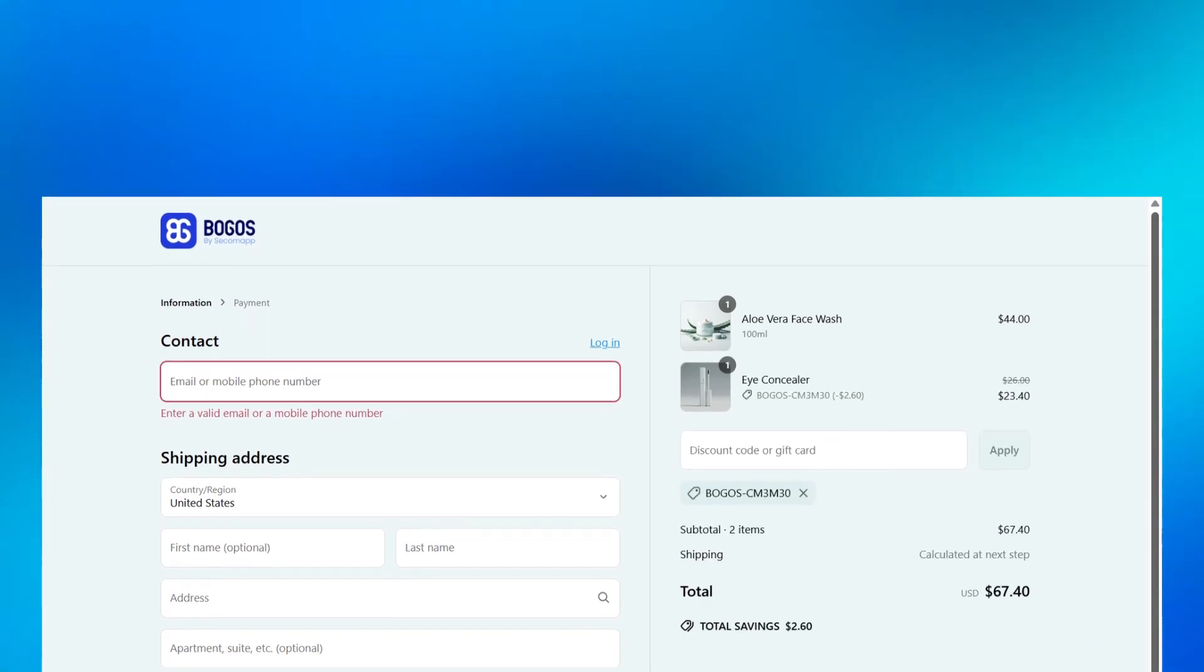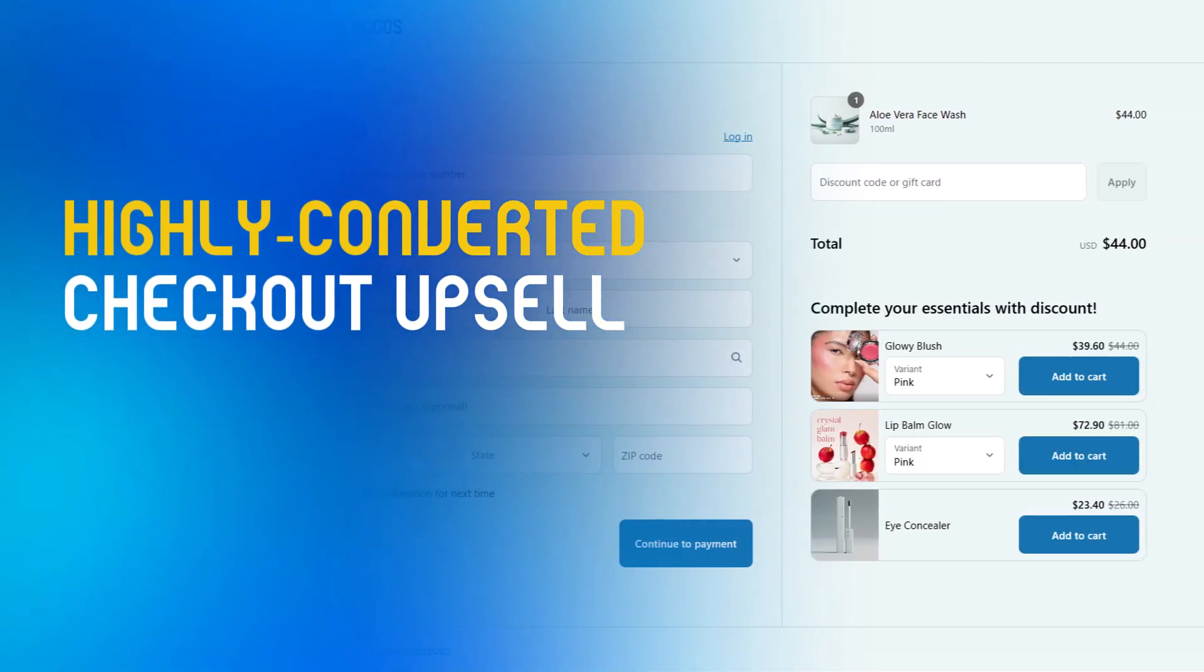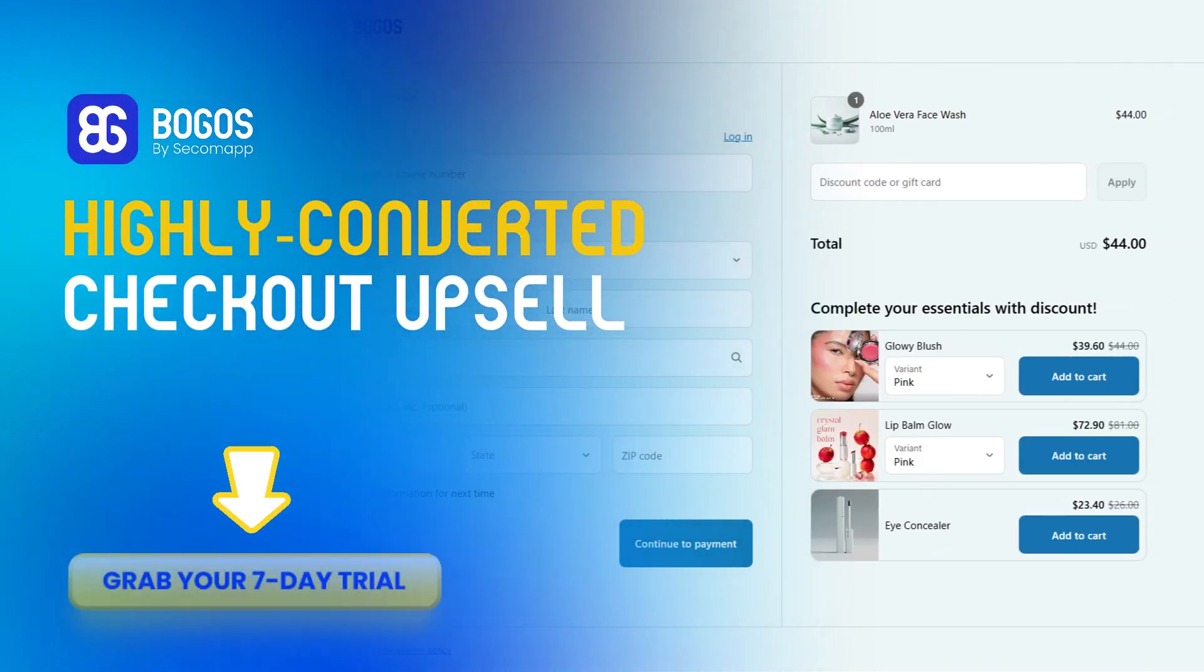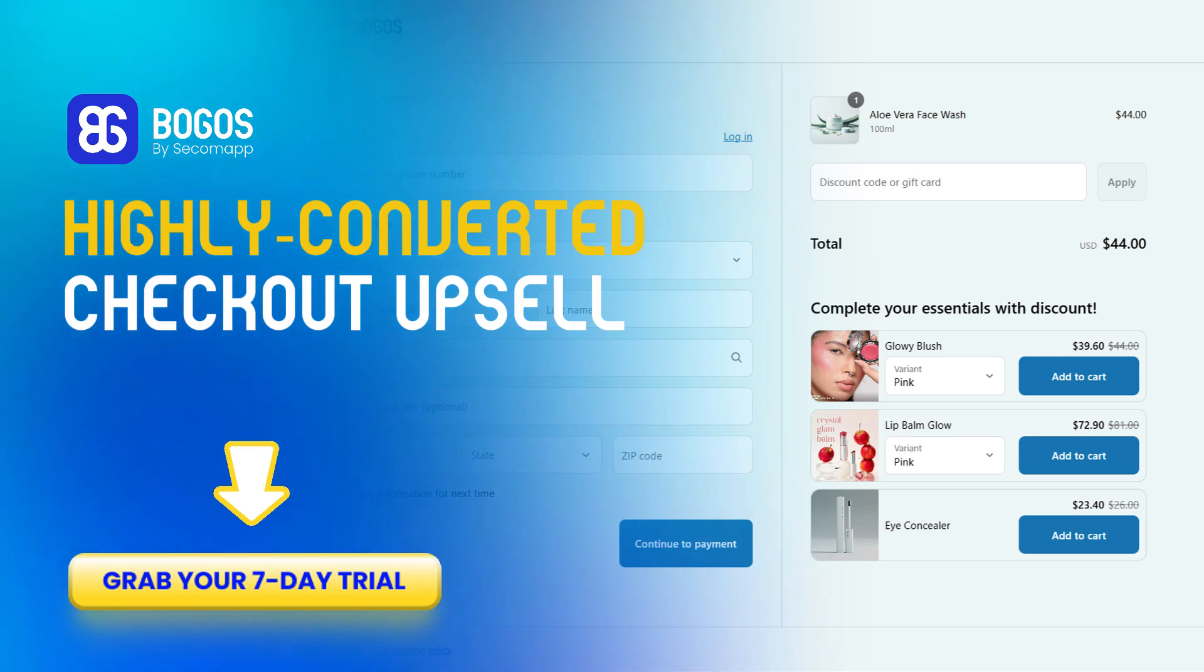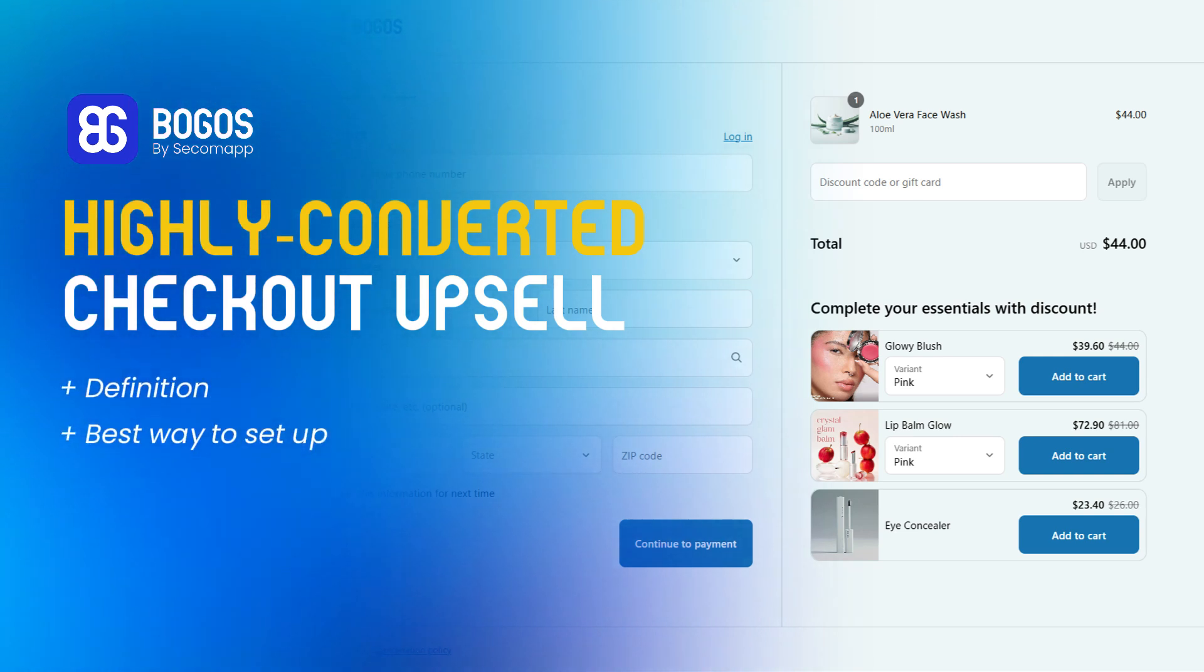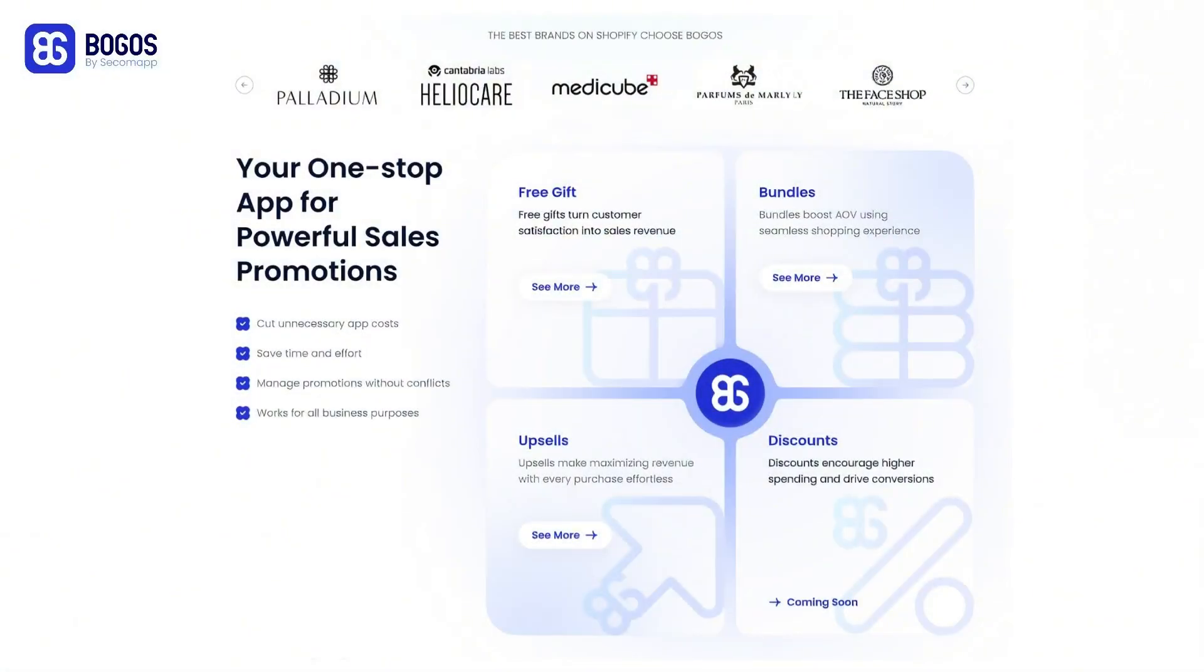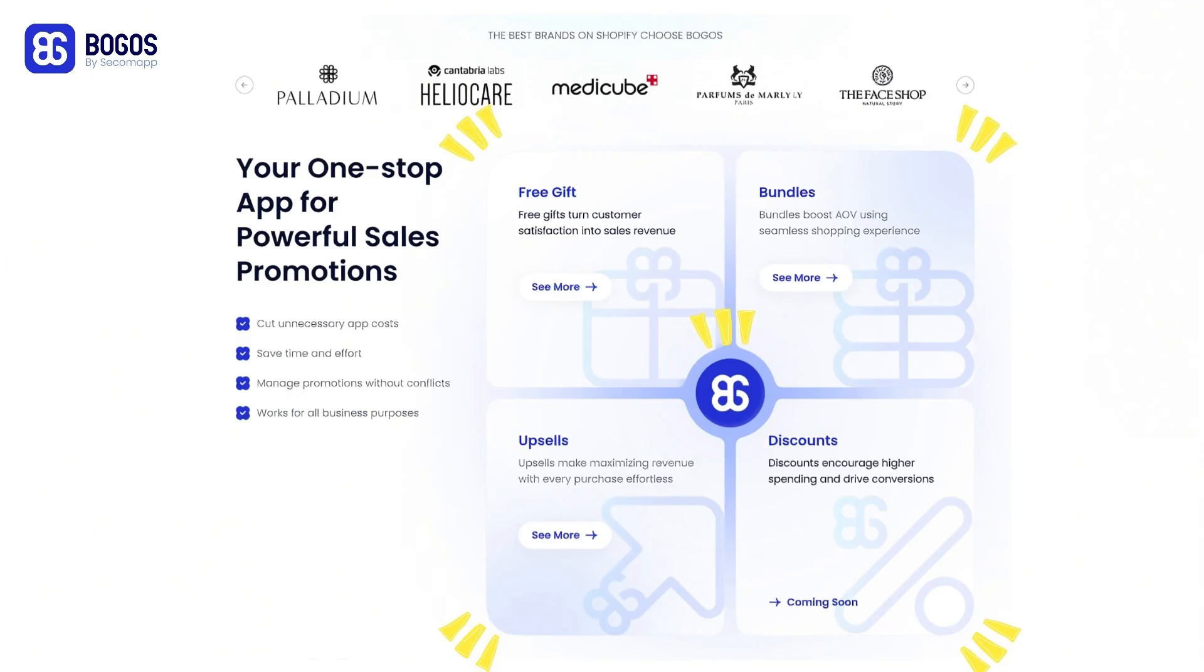So, want to add a highly converted upsell to checkout like what BOGOS provides? Utilize 7 Free Day Trial link in the description to try it out. That's perhaps the best way you can learn to set up your checkout upsell. If possible, keep your promotions fresh by switching between gifts, bundles, upsells, and discounts. You can utilize BOGOS app, since it supports all four promotion types.